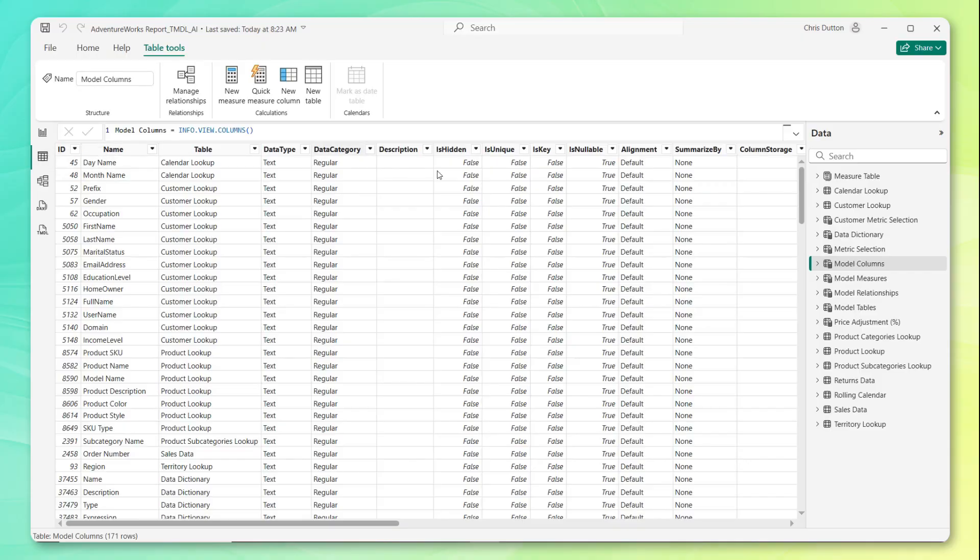With that, let's jump into Power BI Desktop and see if we can work some magic. So we're back in our AdventureWorks report here. And if you followed along with the last demo, you should see these tables that we created using those new info.view functions.